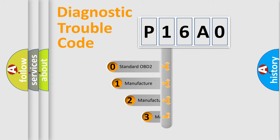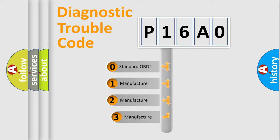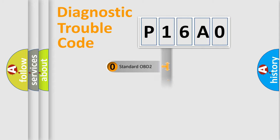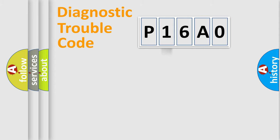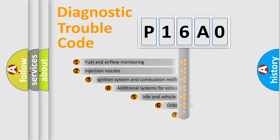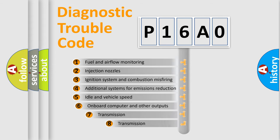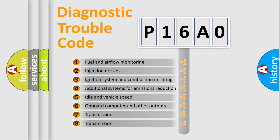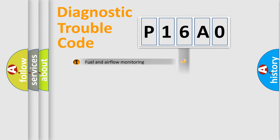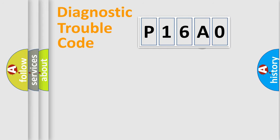If the second character is expressed as zero, it is a standardized error. In the case of numbers 1, 2, or 3, it is a manufacturer-specific error. The third character specifies a subset of errors. The distribution shown is valid only for the standardized DTC code.